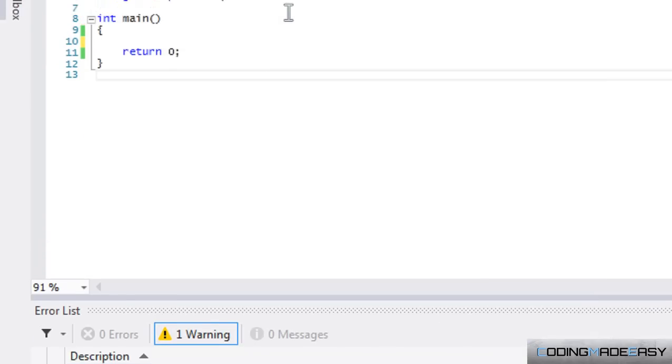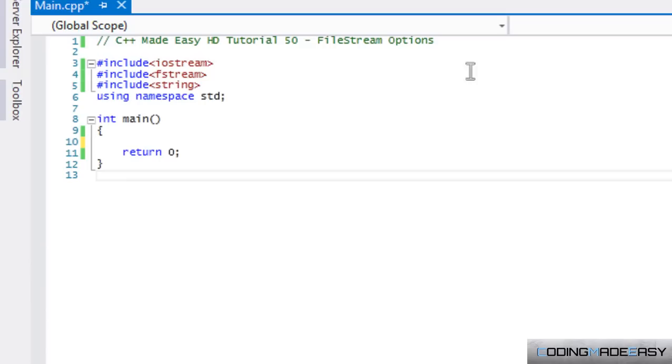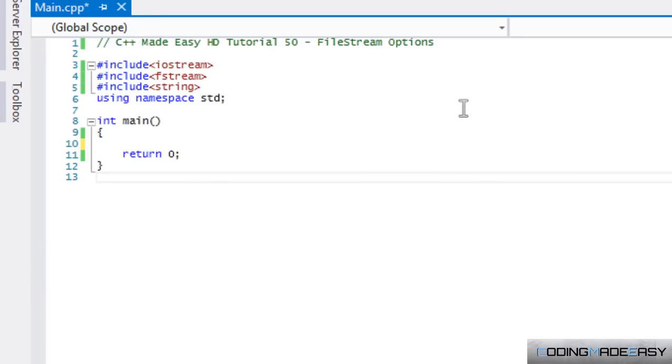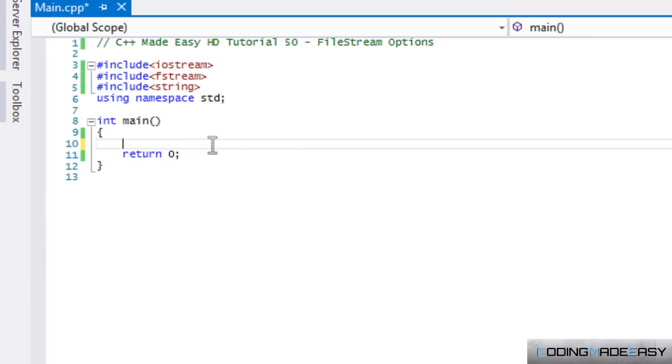Hello everybody and welcome to your 50th C++ Made Easy HD tutorial. In this tutorial we're going to be learning about file stream options.